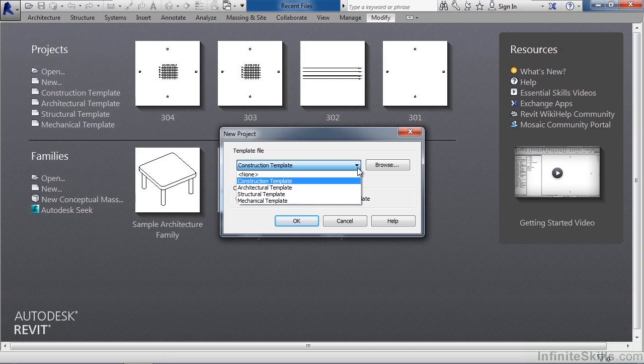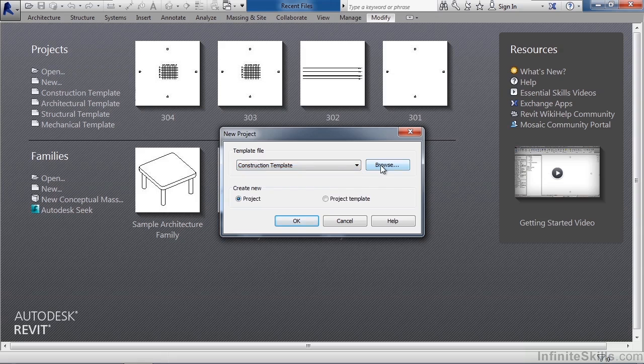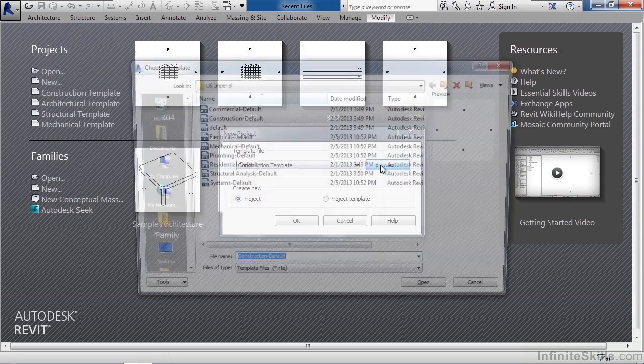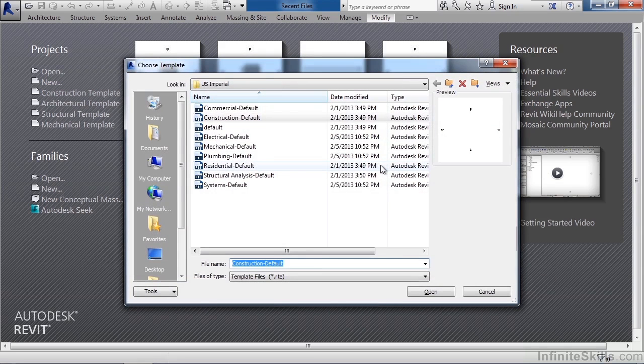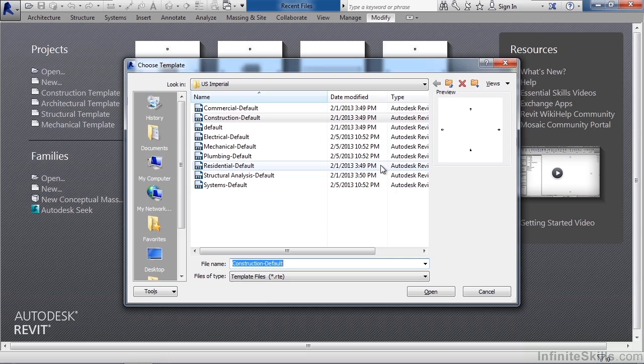If you have other templates you don't see listed here you can click browse to the right. When you click browse it'll open up to the default area where your templates are stored and ask you to pick a template to start with. Here you can see I have many more. You can also create new templates and save them to your library.